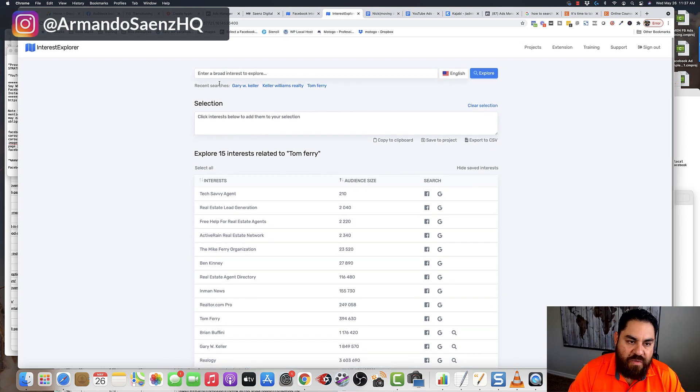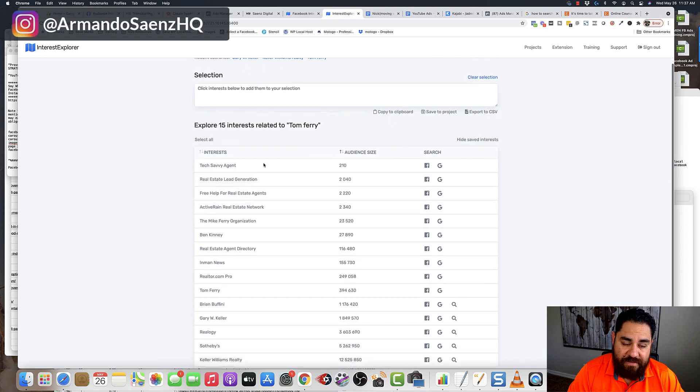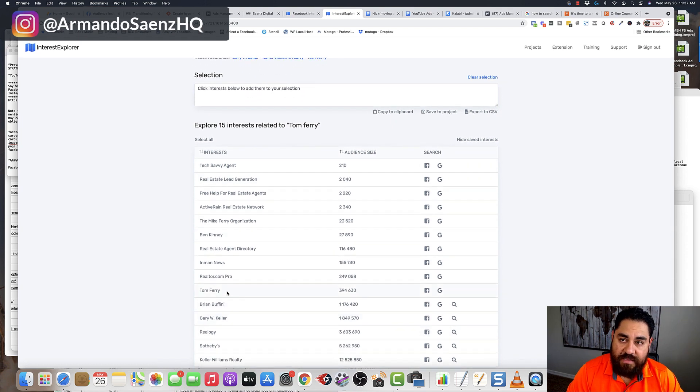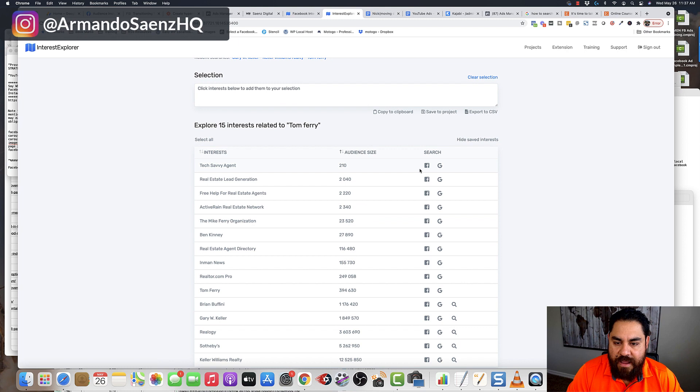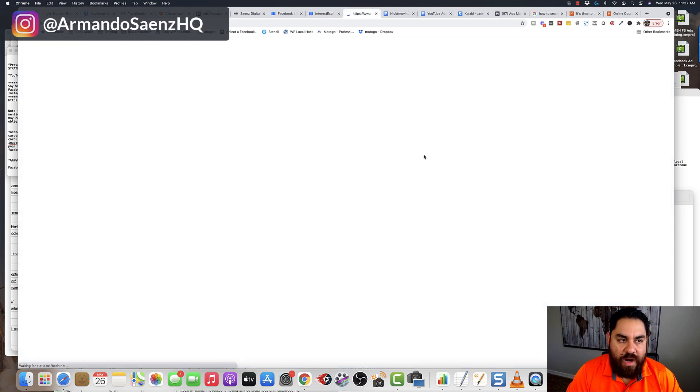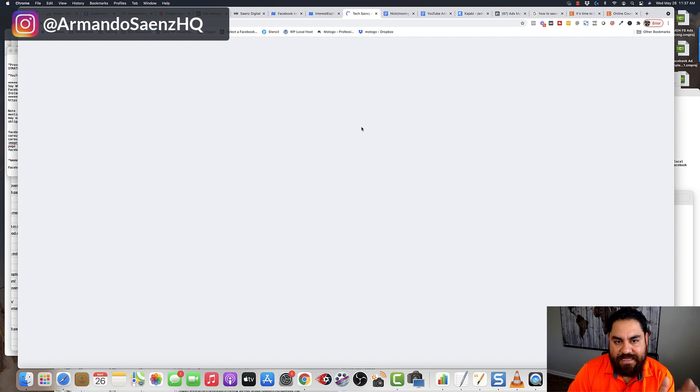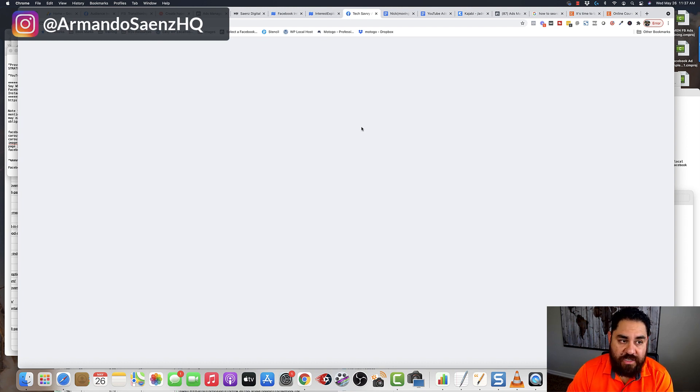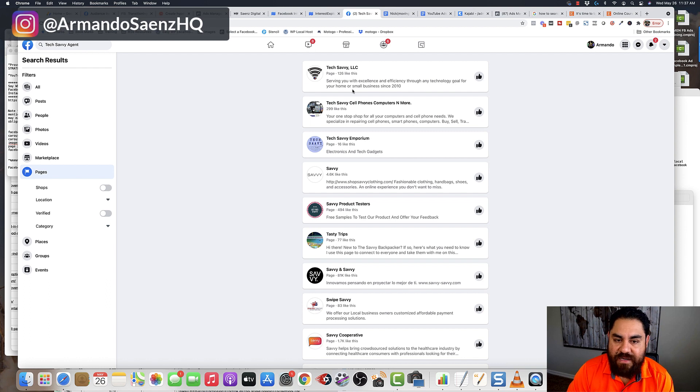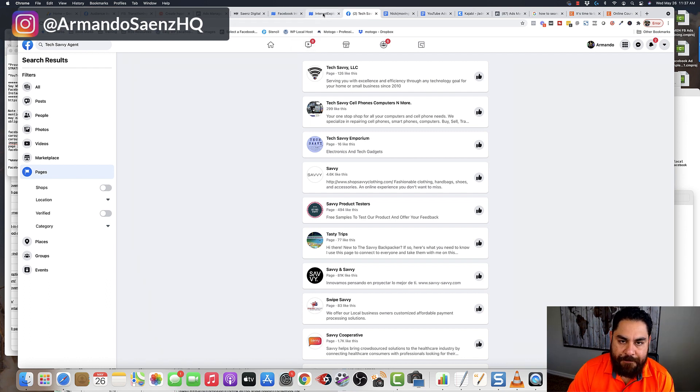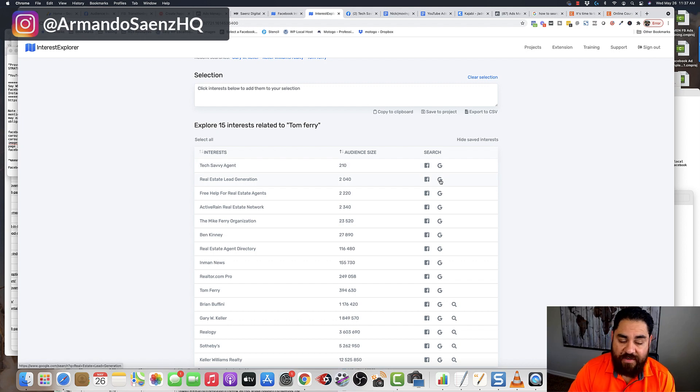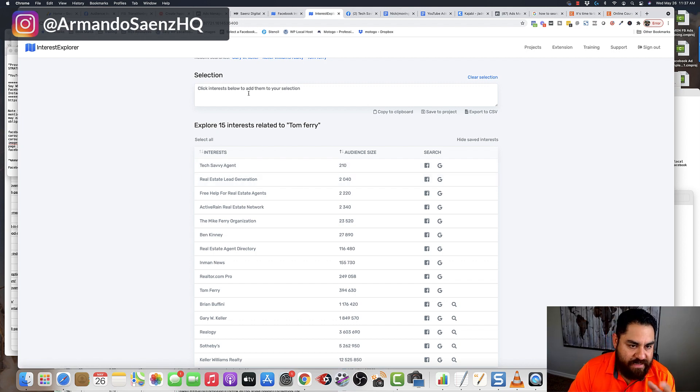So back to this. Once I have this interest, Tom Ferry, in here, it's going to show me a list of other related interests to Tom Ferry. It's also going to show me the Facebook icon so I can go ahead and search for that if I wanted to. And I can see what Facebook search looks like to see if that page is relevant. Maybe I don't recognize it or whatever. The other thing that it has is you can search for on Google to see if maybe you can get other ideas and topics.